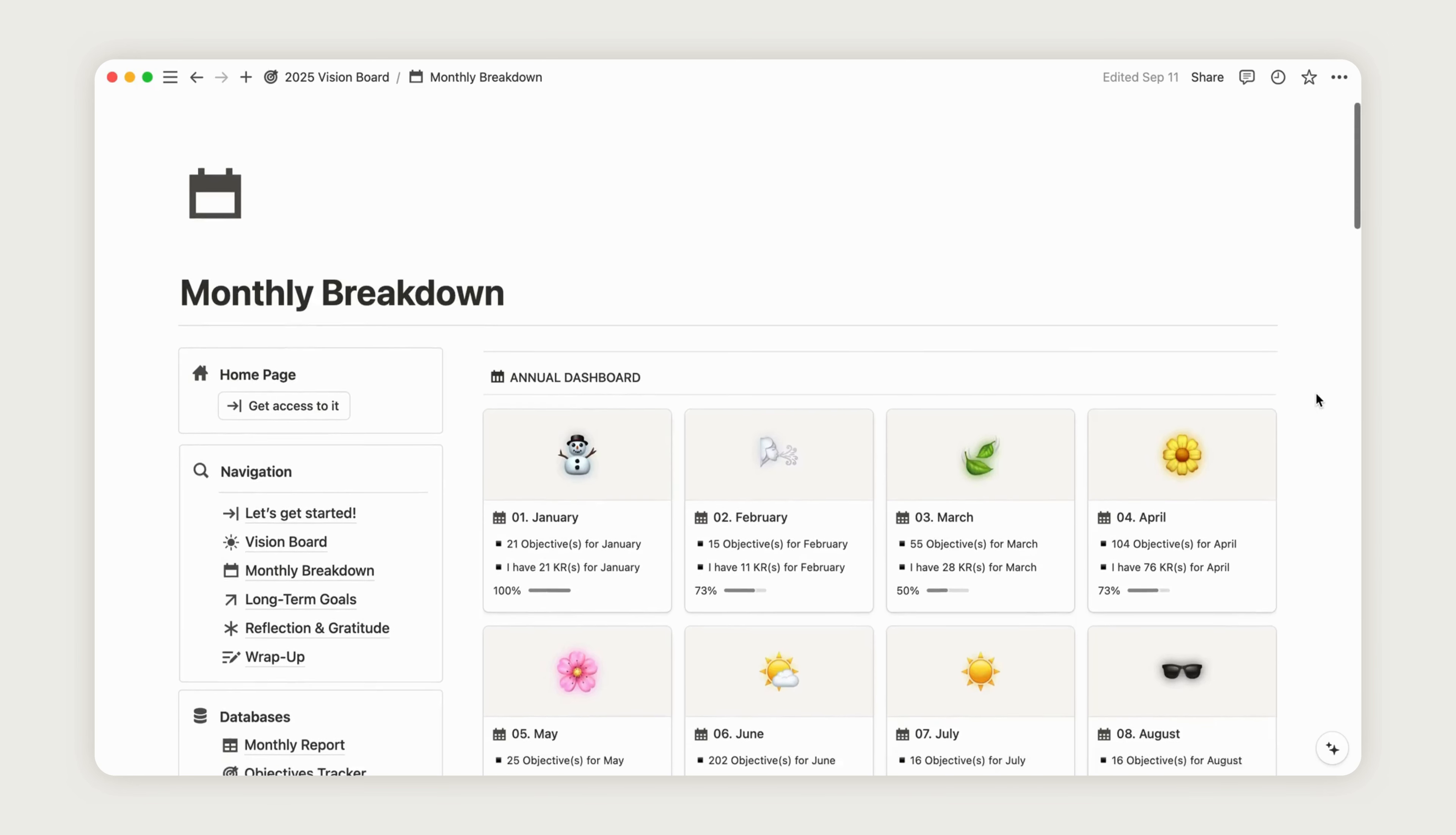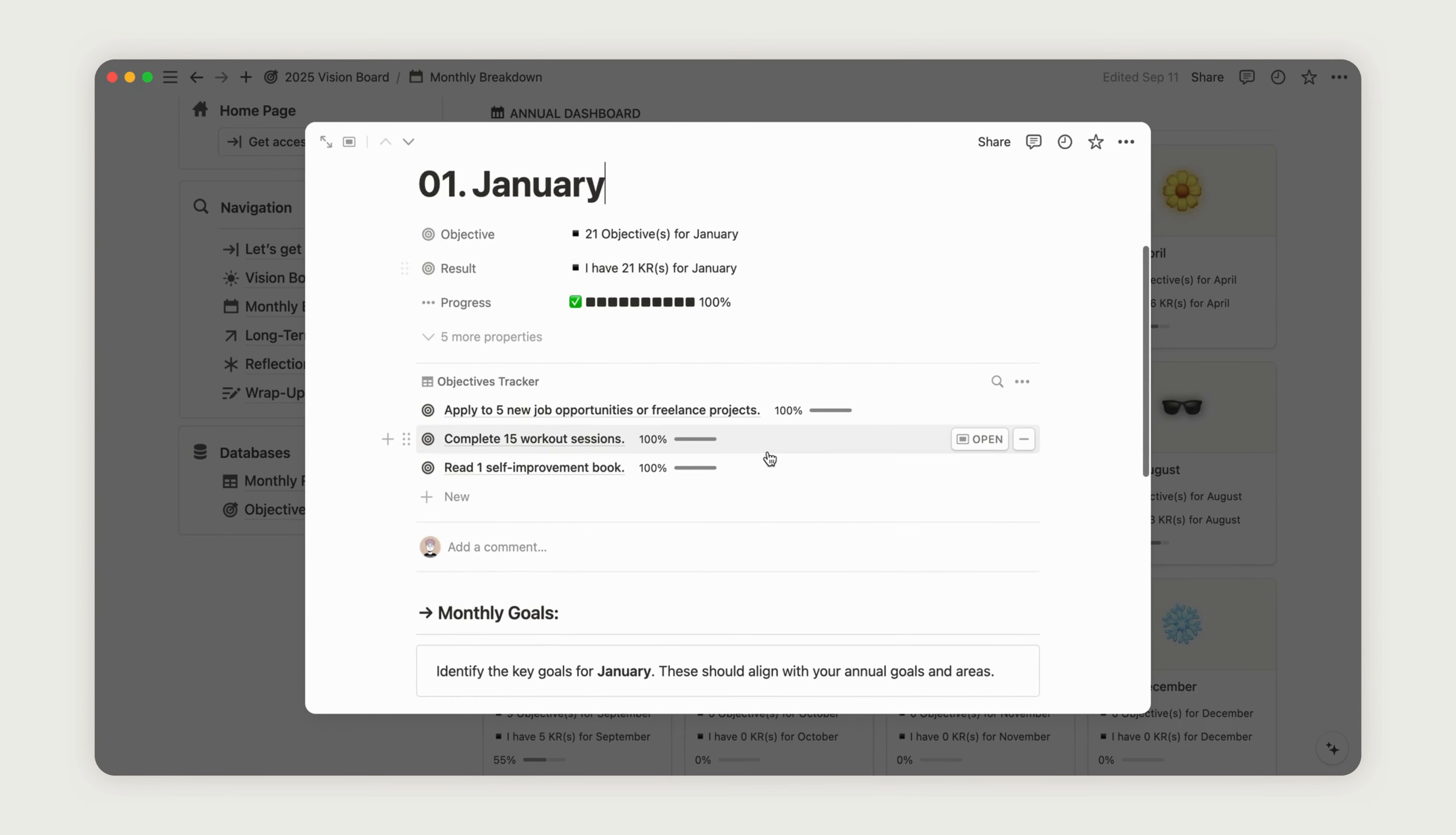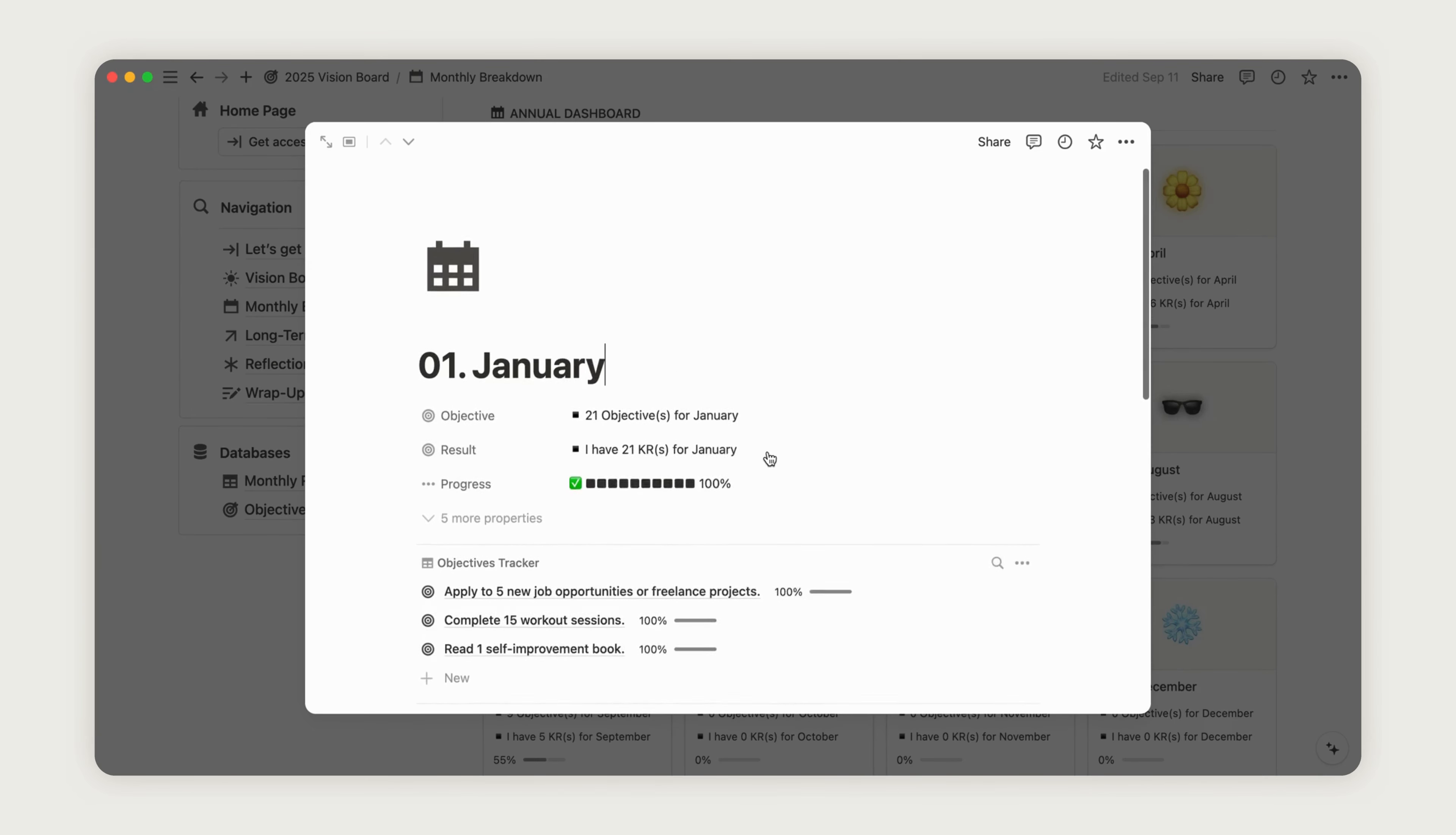The monthly breakdown is connected to the areas we just covered. At the top of the dashboard, you'll see a yearly overview that rolls up your progress. Each month includes a report of your objectives and tracked results. Click on any month to open a full form where you can set your actions and reflect on your progress.